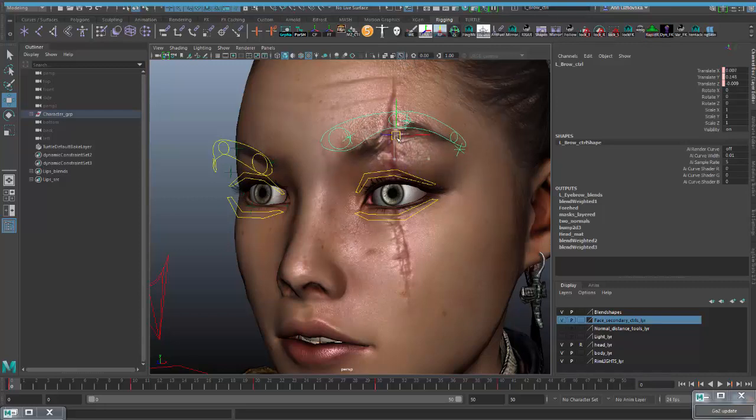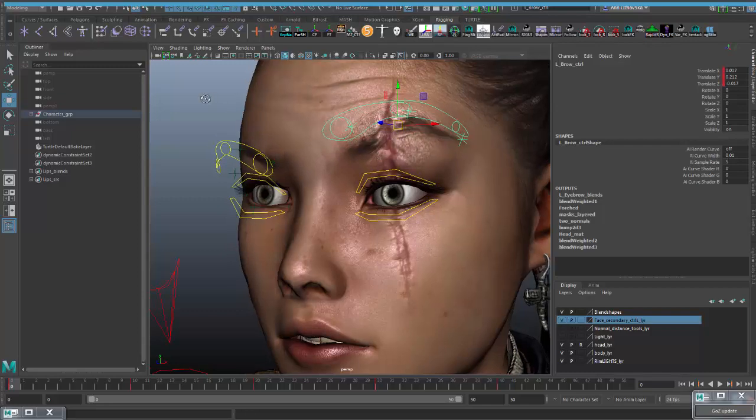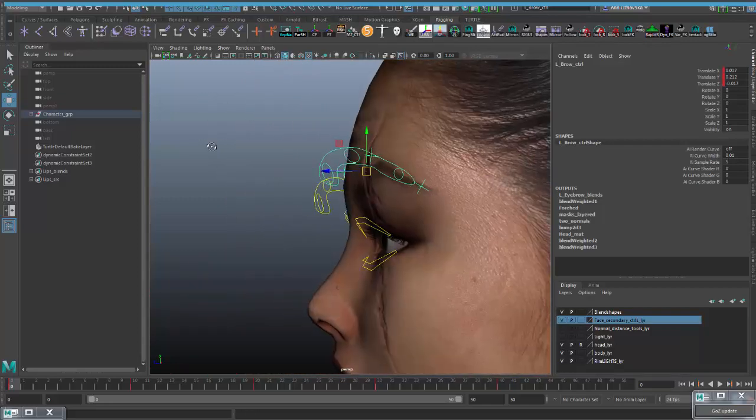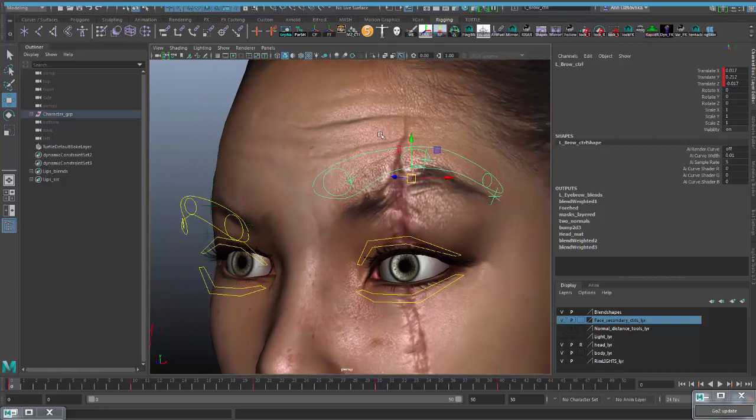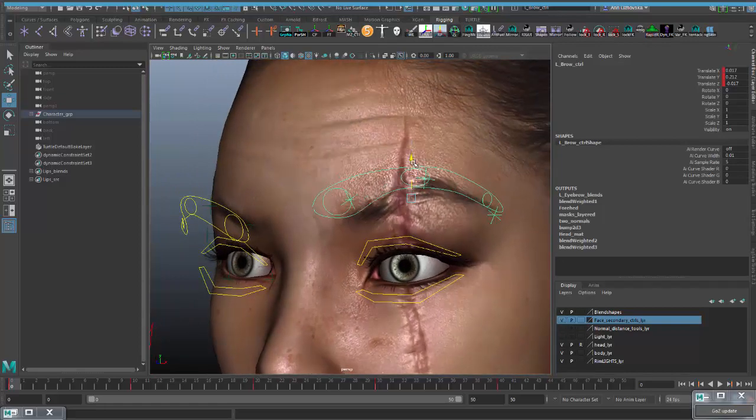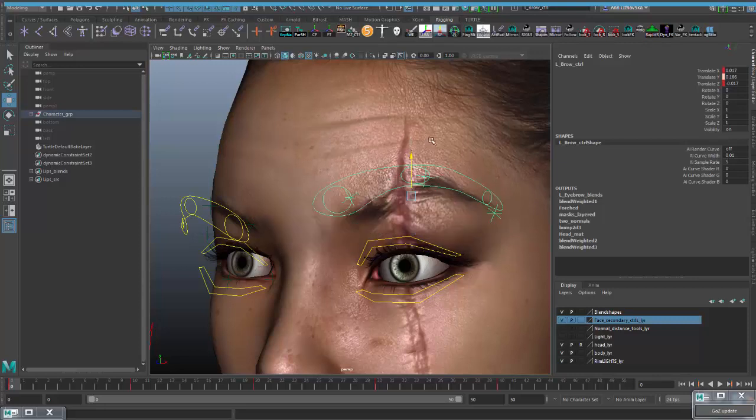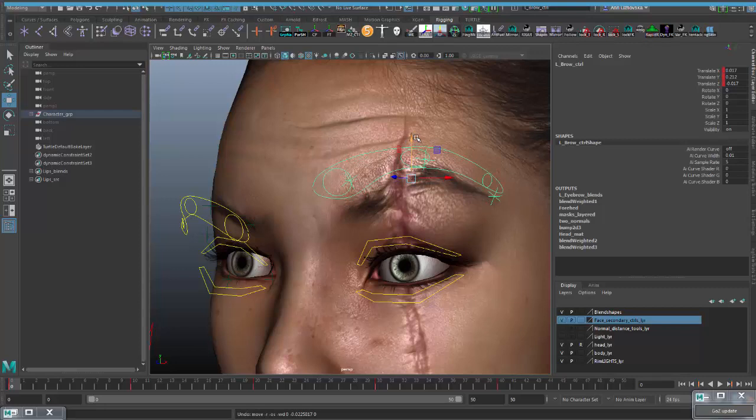If I move brow control up, you see how these creases appear, although it's just normal. They don't deform geometry, but if your mesh is not so high poly, it could work for you, or if you have a game build rig, it will also work.